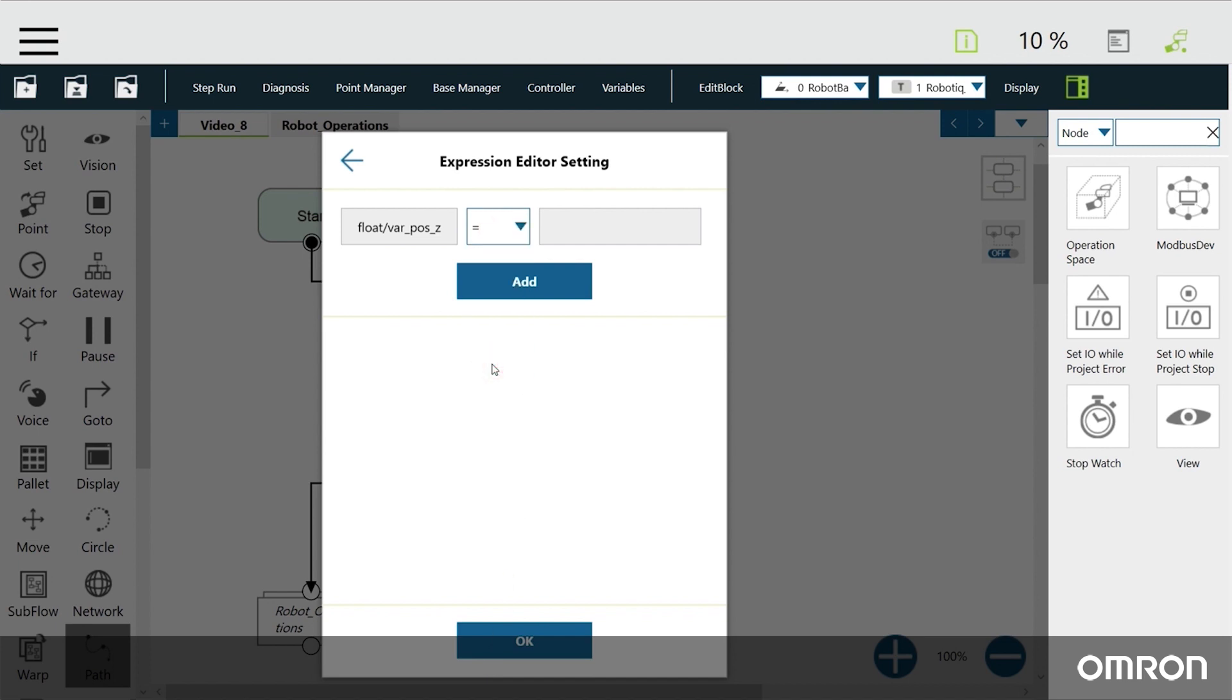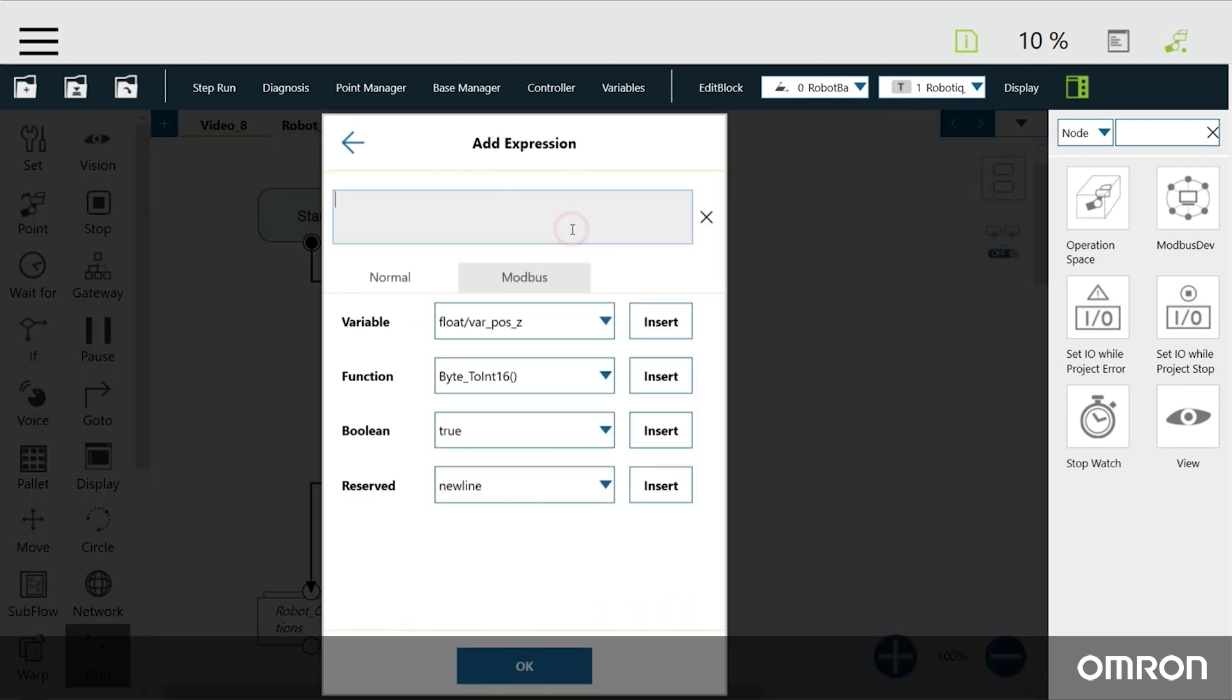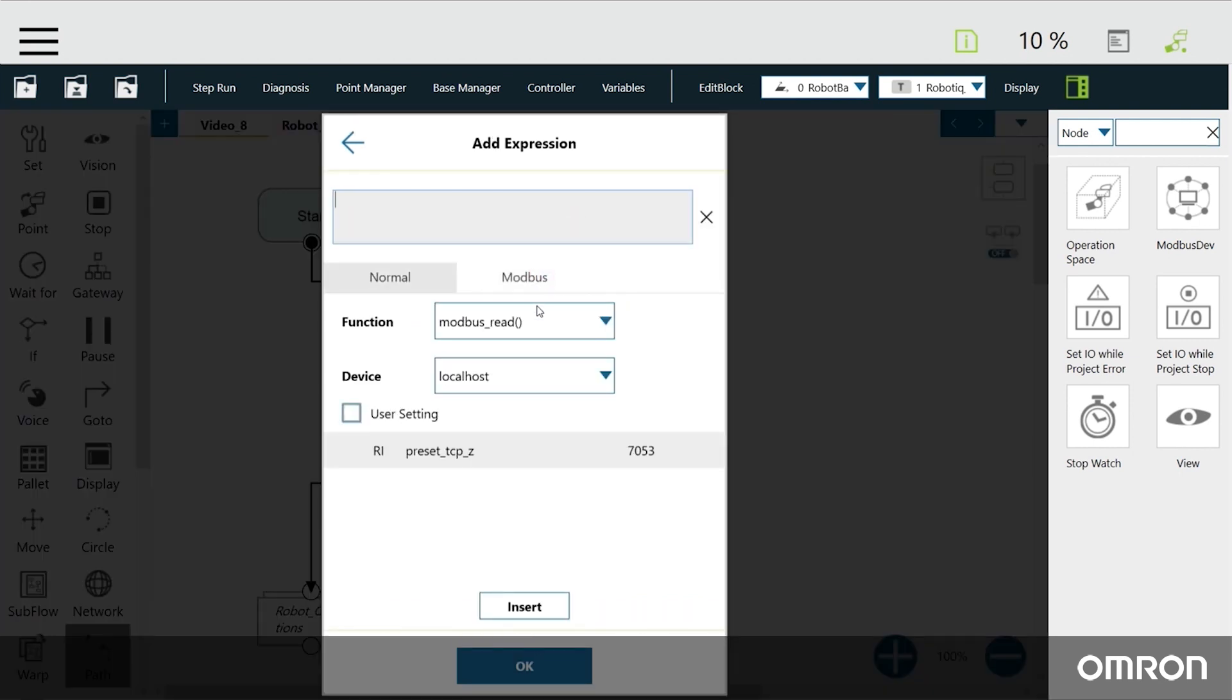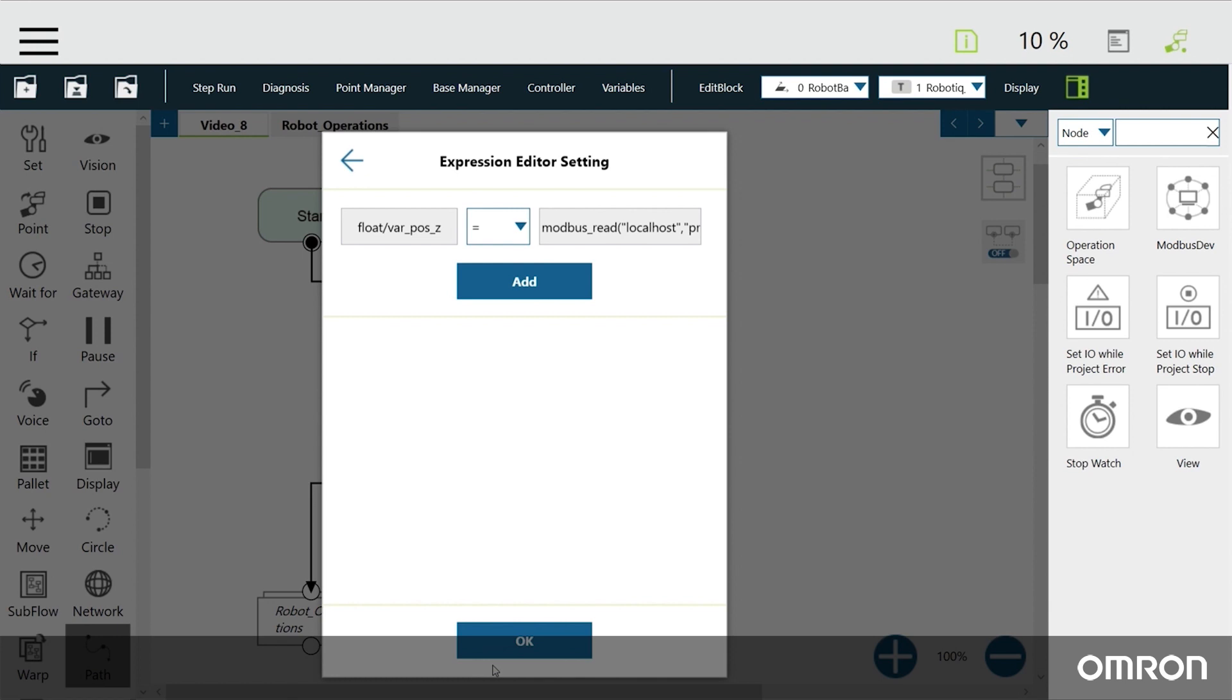On the right side of the expression editor, select the Modbus tab. We will use the Modbus read function and the localhost device. Select the TCP-Z signal that we defined earlier and click Insert.